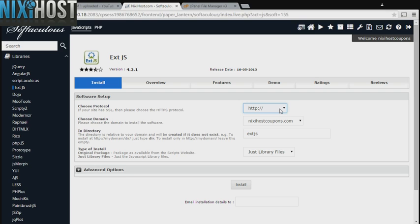If you have an SSL certificate, you can change the protocol to HTTPS. Otherwise, leave this as the default.